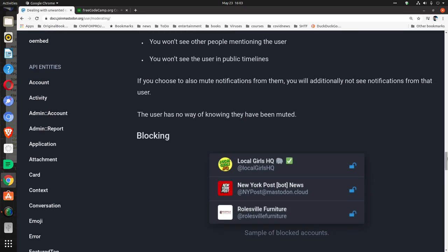If you choose to also mute notifications from them, you will additionally not see notifications from that user. The user has no way of knowing they have been muted.